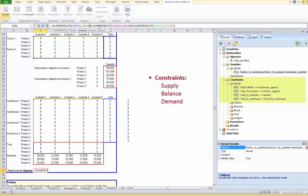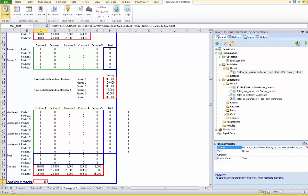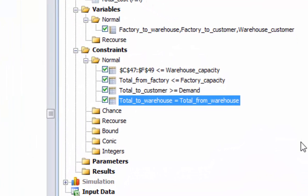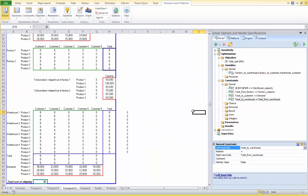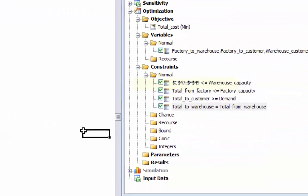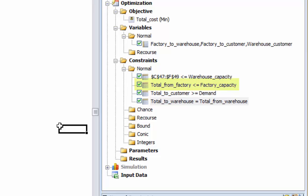Now, on to constraints: what restrictions limit our choice of decision variables? Supplies available from each factory, the capacity of each warehouse, and the demand from each customer need to be considered. Warehouses are temporary holding points, therefore flow out from one warehouse equals its flow in — these are called balance constraints with an equality form. We have a certain supply available at each factory provided in cells H63 through H68; the total flow out of each factory for each product type must be less than or equal to factory supply. Warehouse capacity constraints follow similarly, and each customer product demand must be satisfied: total to customer must be greater than or equal to customer demand.